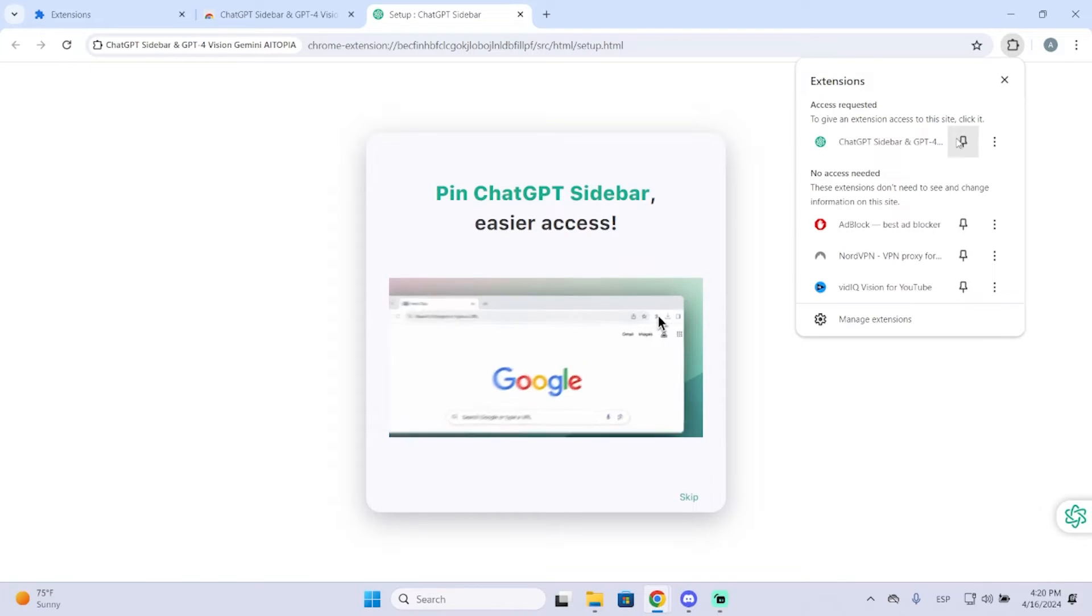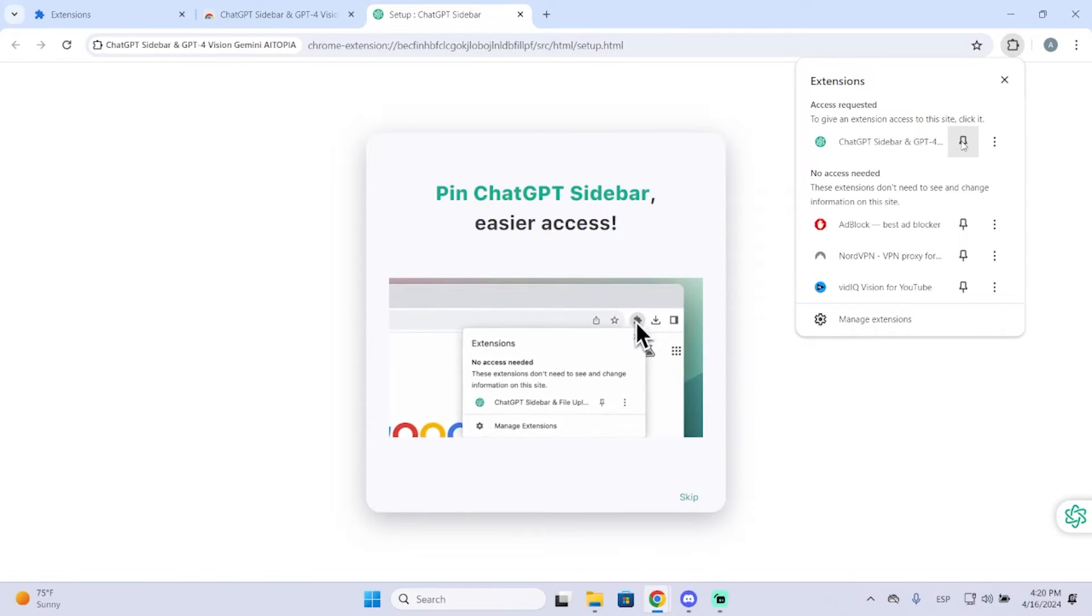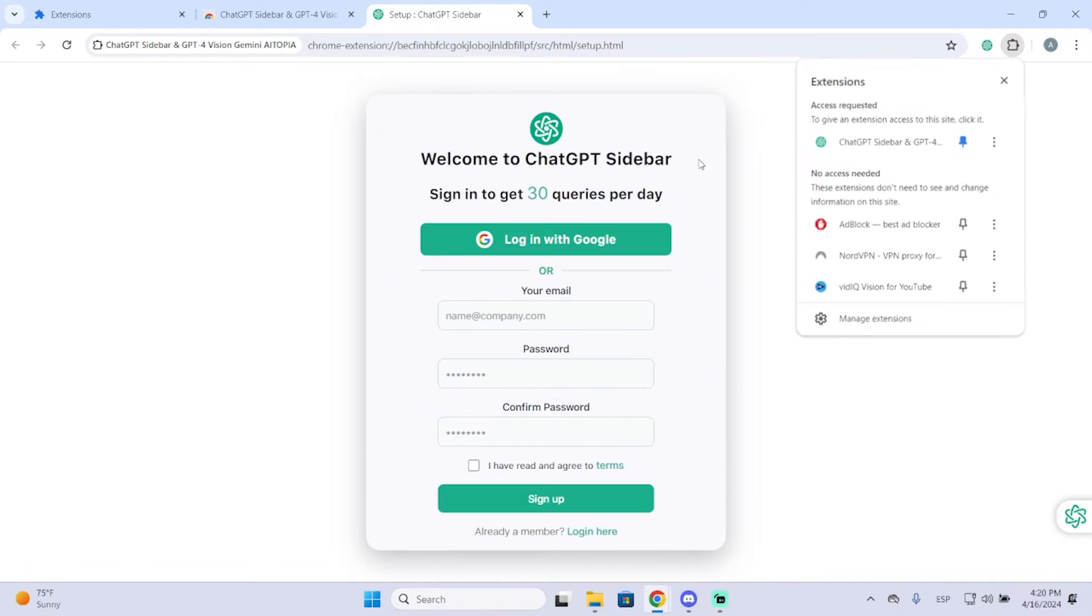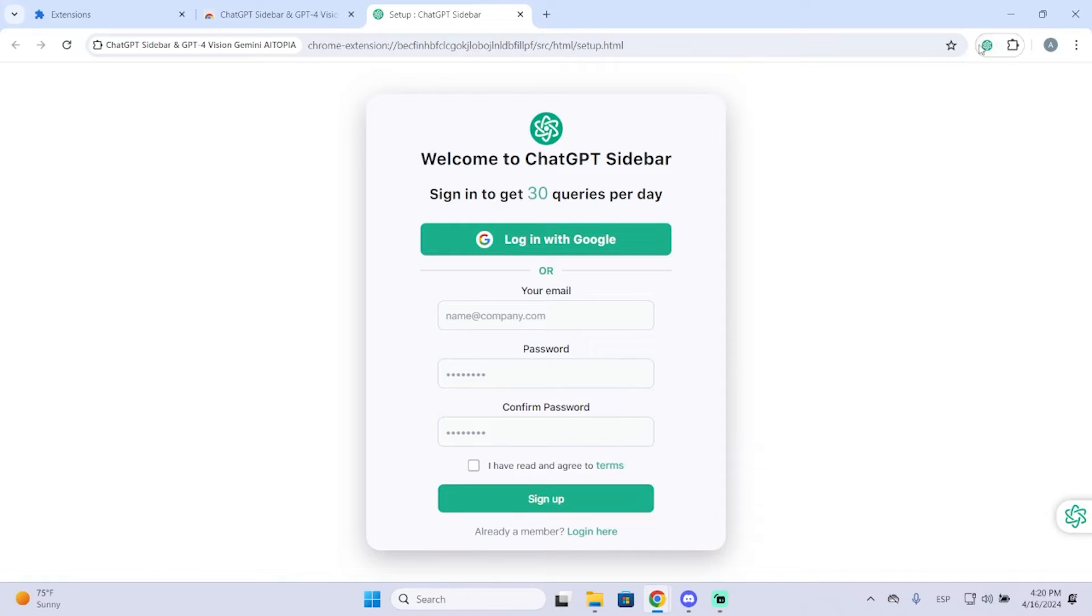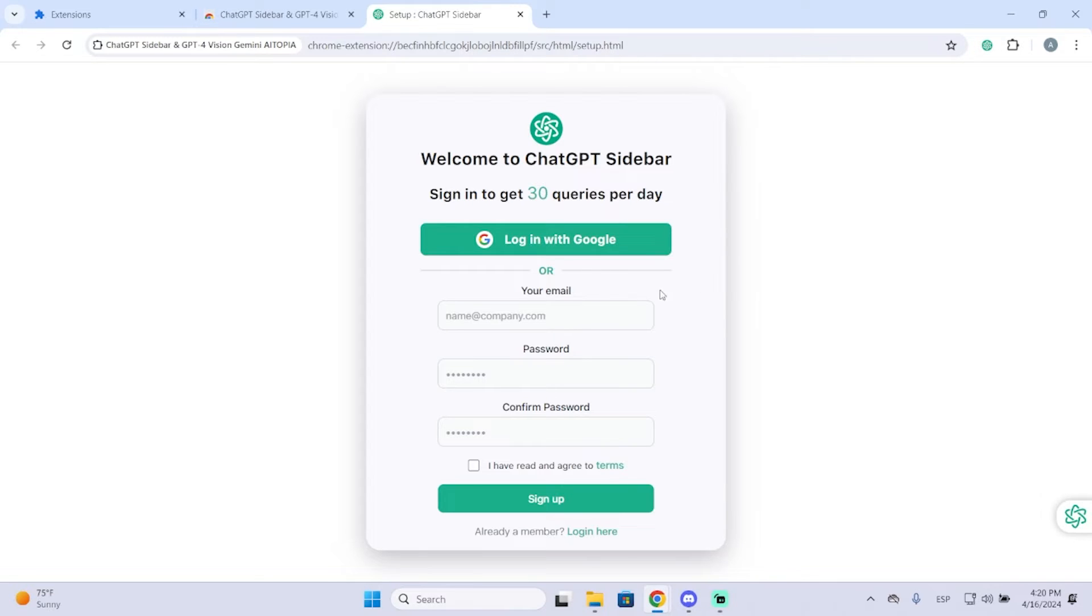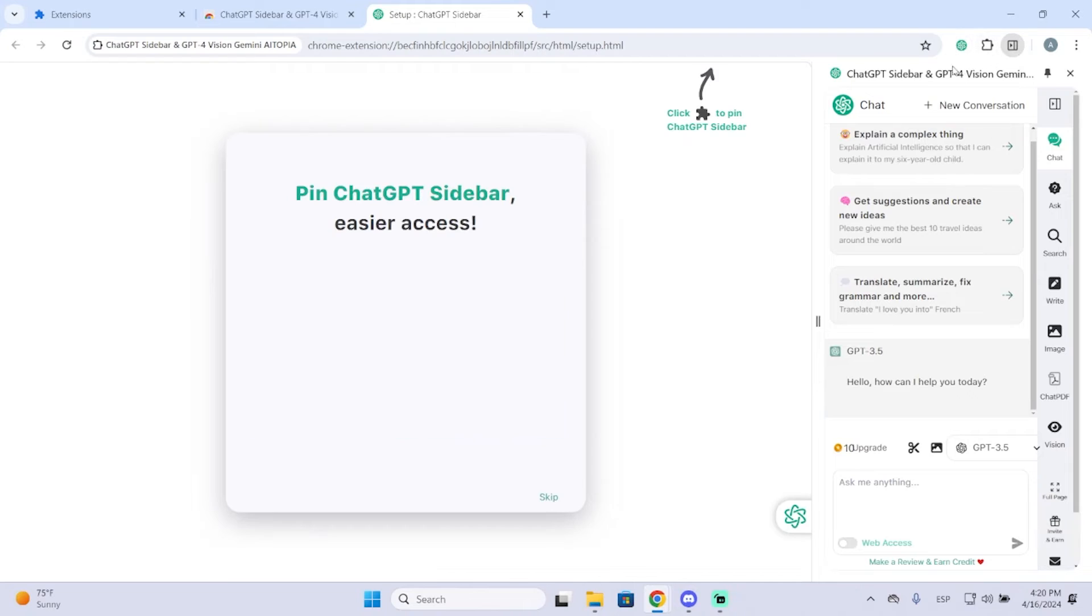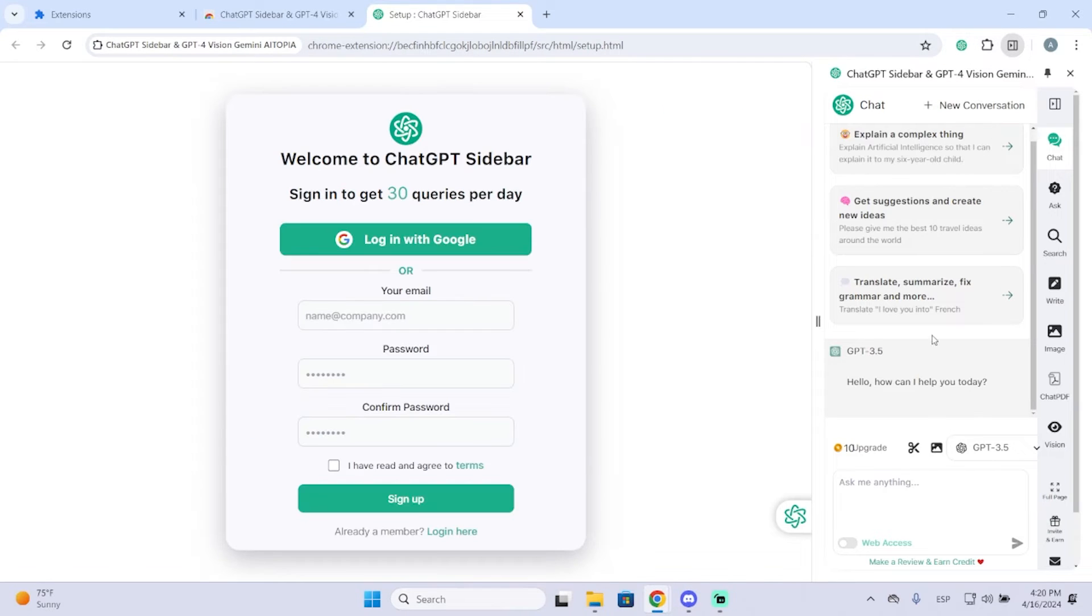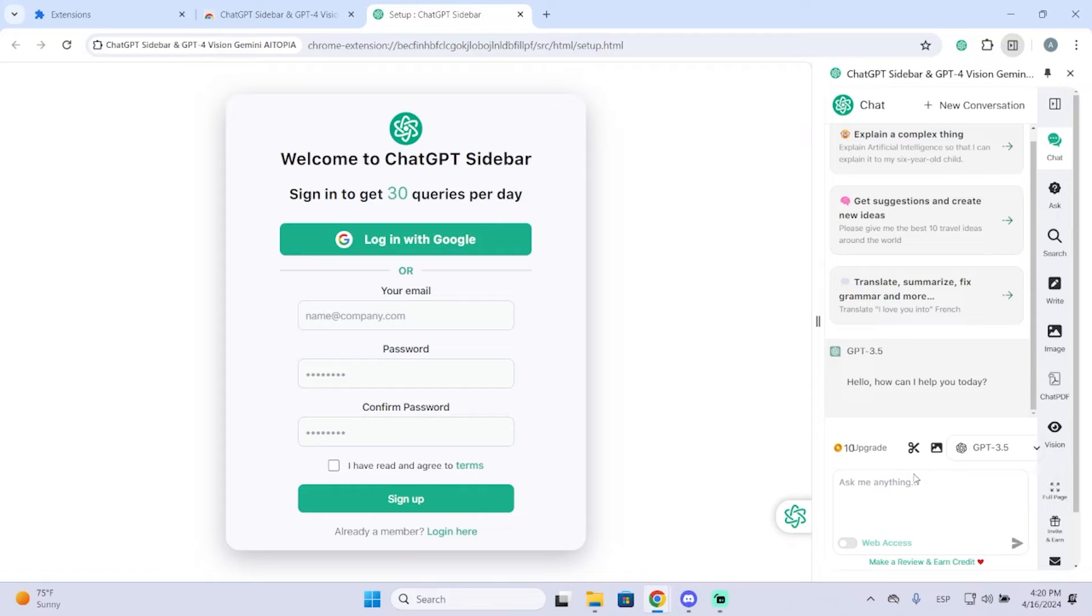In my case, I will pin it so I can access it quickly just by clicking this icon here. Now you could create an account if you want to get some extra features, but in my case, I will be using it without an account. So I can just click it and you can see the list of all the features that this extension has.